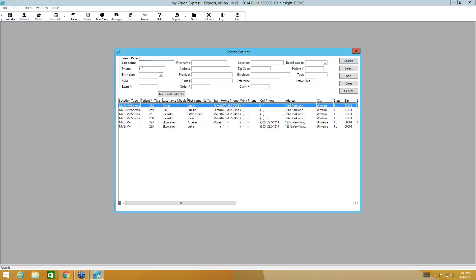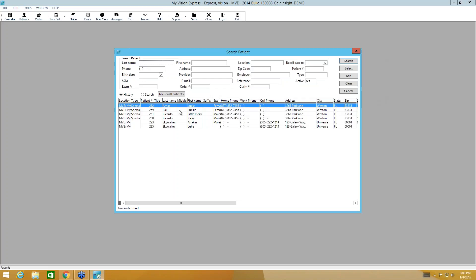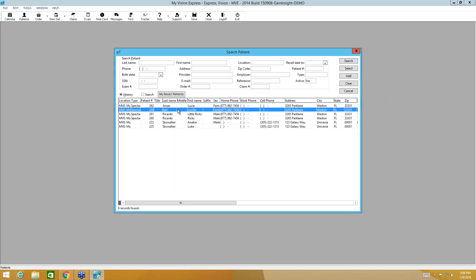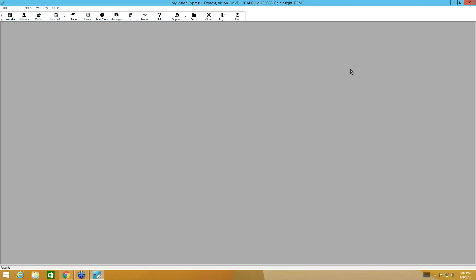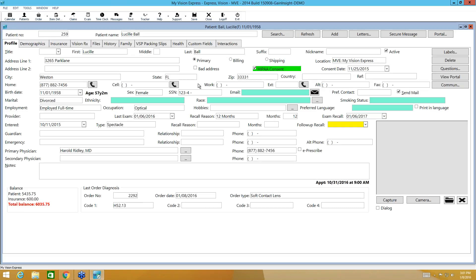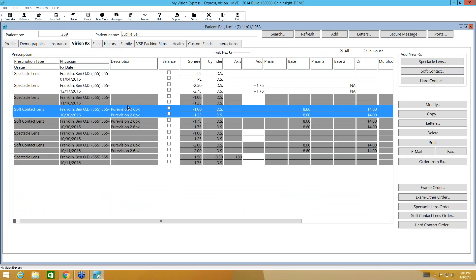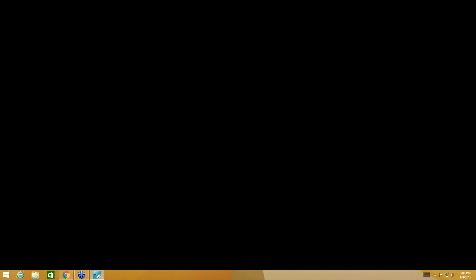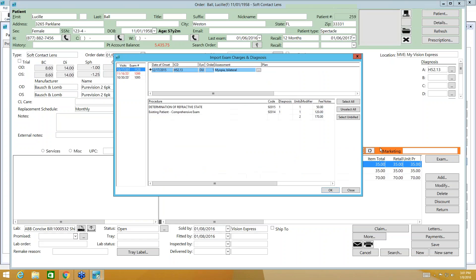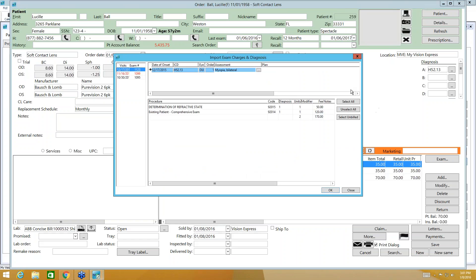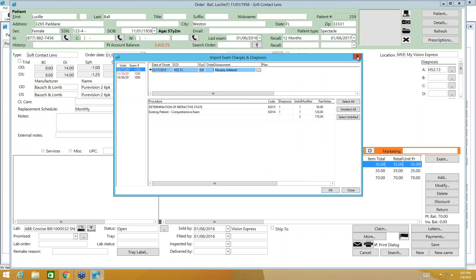So first I'm going to go to my patient profile. I'm going to select my patient. Once in the patient profile, I'll go to the VisionRx tab. I'll select the contact lens prescription and order from Rx. This brings me to our order screen and the prescription is already here.